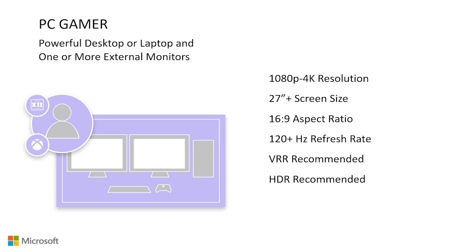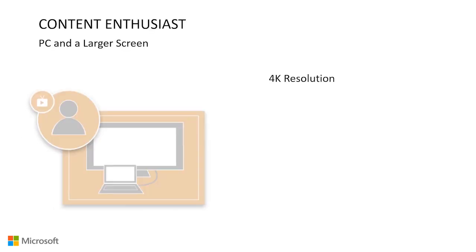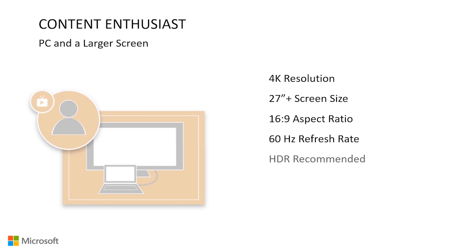Content Enthusiast. This setup is ideal for someone who would like to project their PC onto a larger screen, such as a TV. For viewing screens at a further viewing distance, the screen size can go up to 65 inches. For screen resolution, we recommend at least 4K resolution for a more immersive, clear viewing experience that matches the resolution of most digital video content. The most common ratio for digital videos is 16 by 9. For this audience, we recommend 60 hertz. We also recommend that the screen supports HDR.